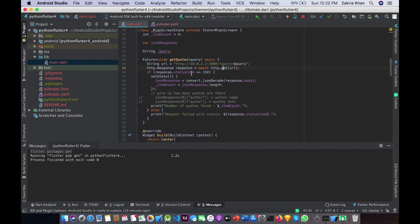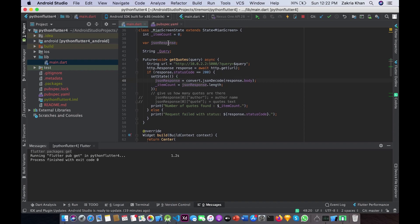Here I am checking if 'response.statusCode == 200', which means the operation was successful. Then I call setState. Inside setState I am assigning a value to 'jsonResponse', which is initially null. I assign it using 'convert.jsonDecode(response.body)', which decodes the JSON so we can use it in our app. The second variable 'itemCount' is also assigned a value based on the length of the JSON response.